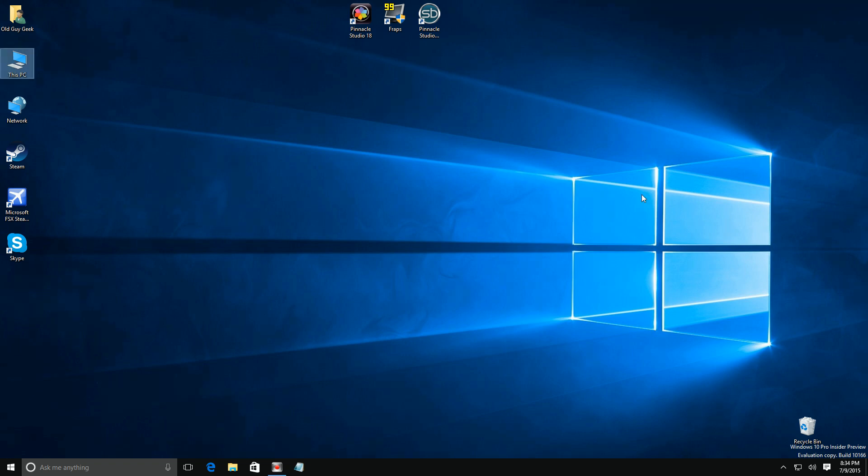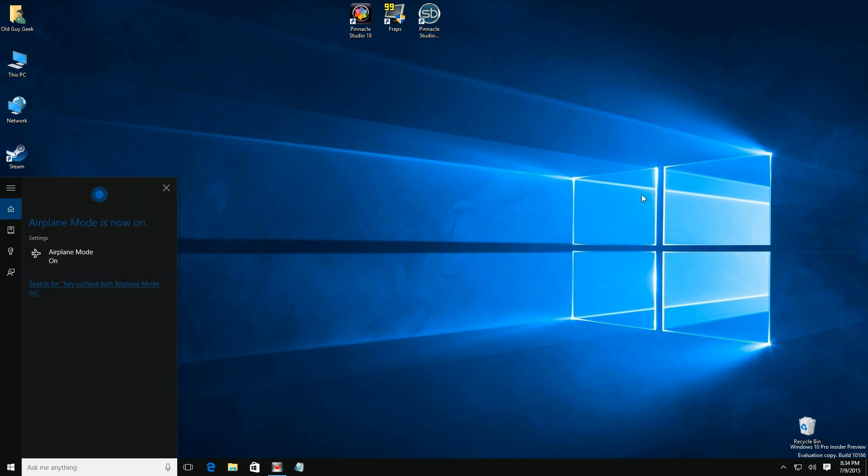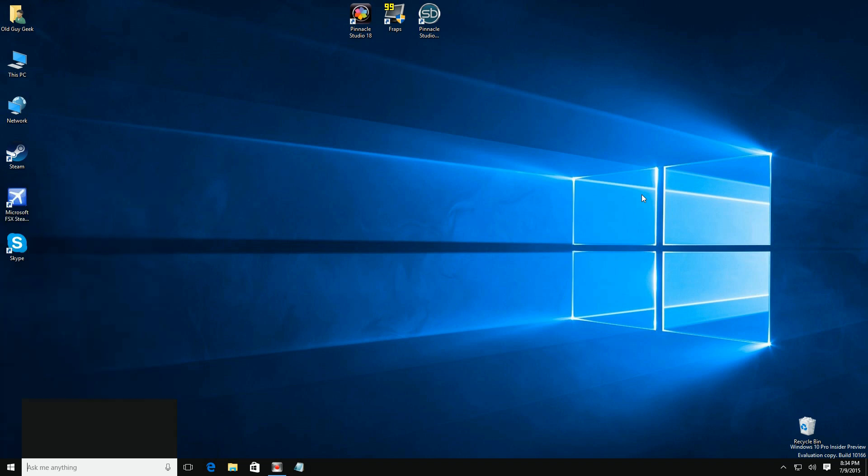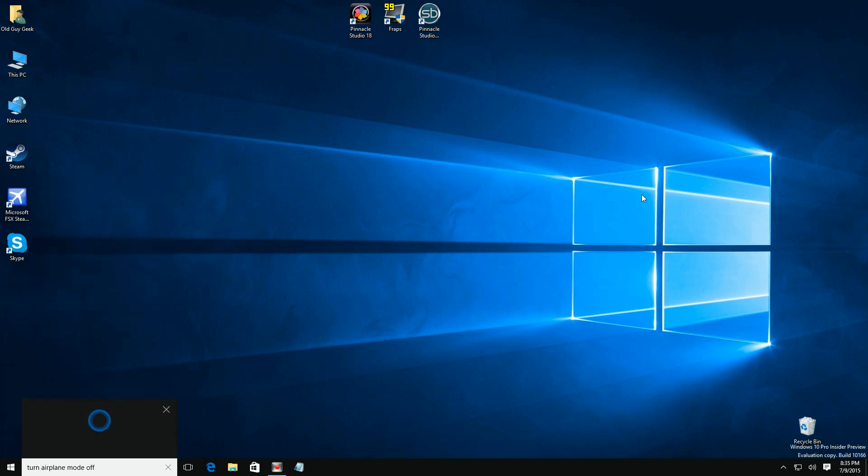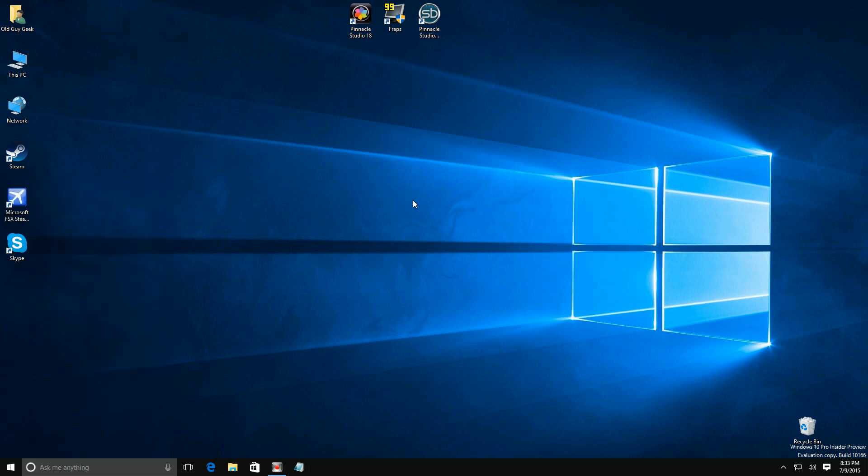Hey Cortana, turn airplane mode on. Airplane mode is now on. Hey Cortana, turn airplane mode off. Airplane mode is now off.